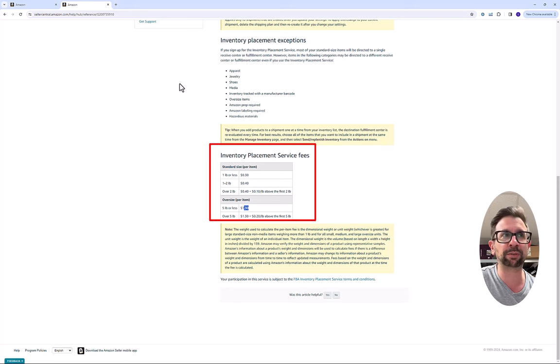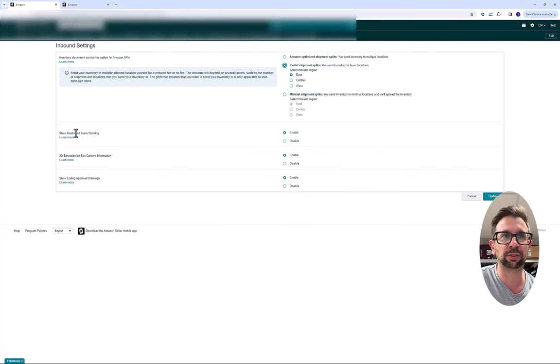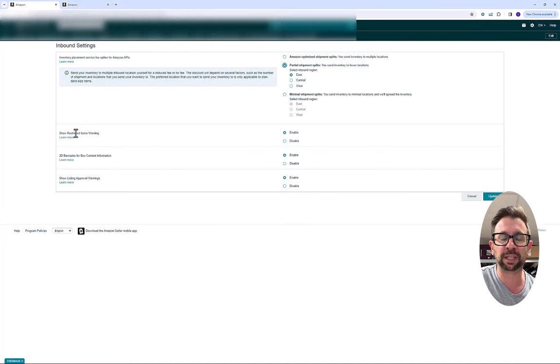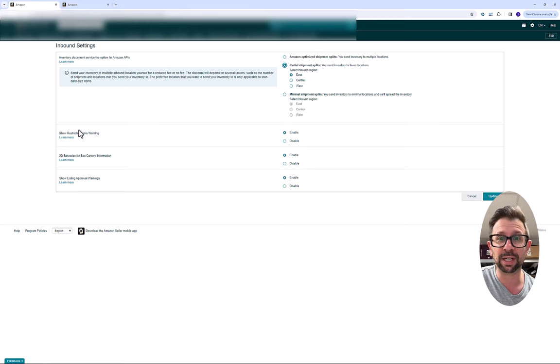So how do we fix that? You want to go to Seller Central. We're in my inbound shipping setting. I'm going to show you how to get there right now.